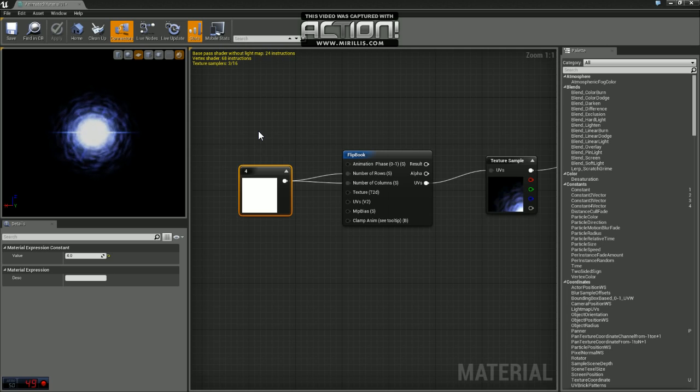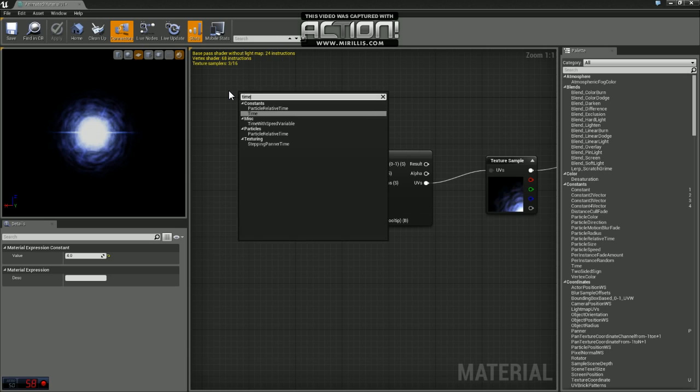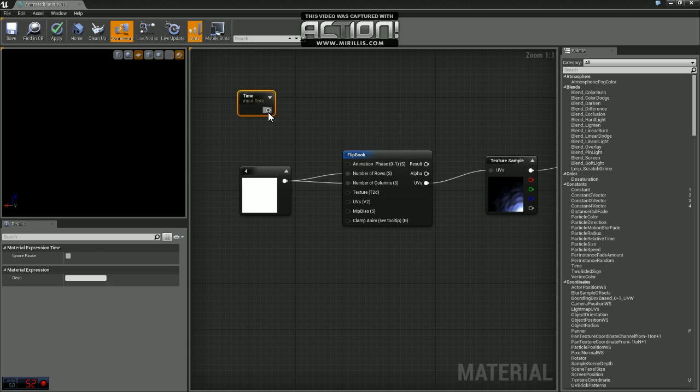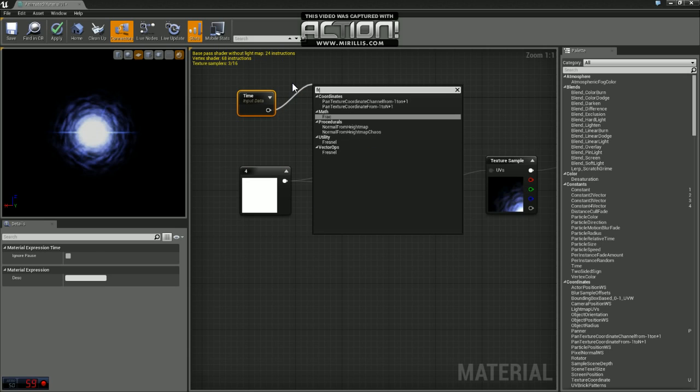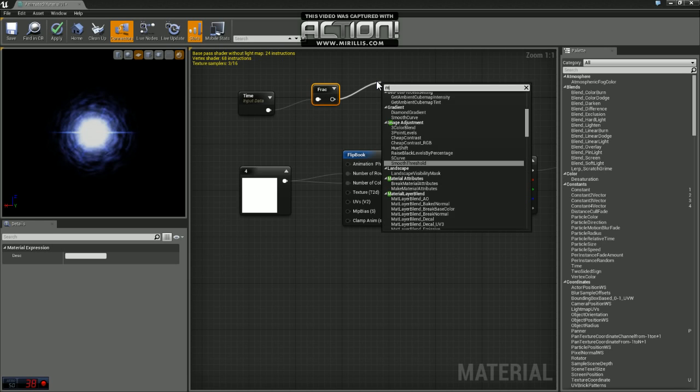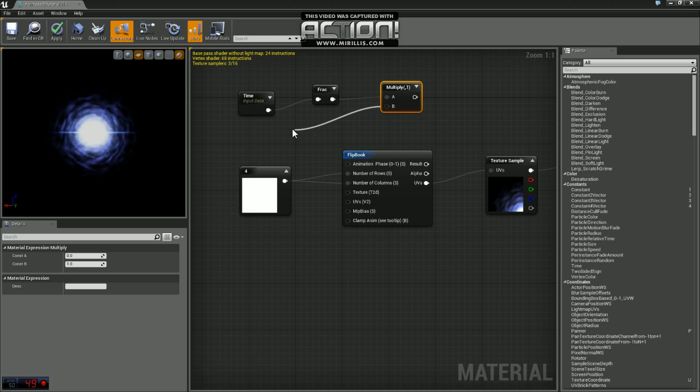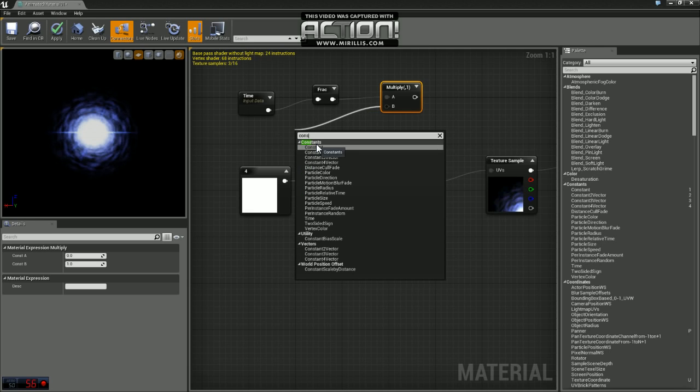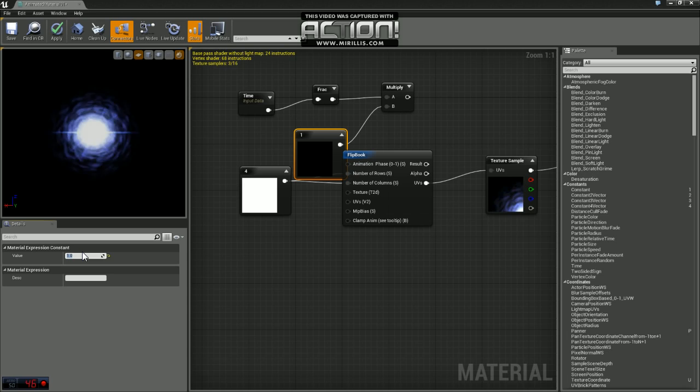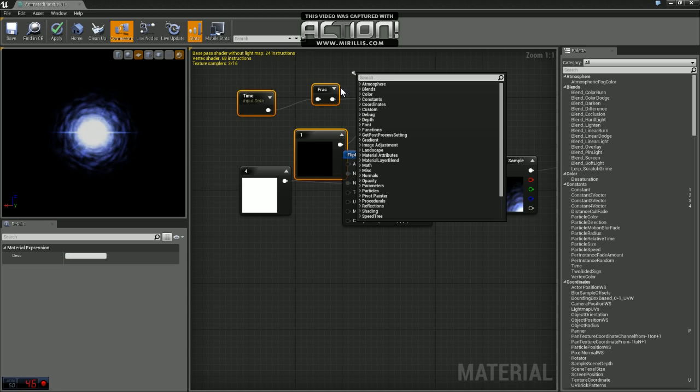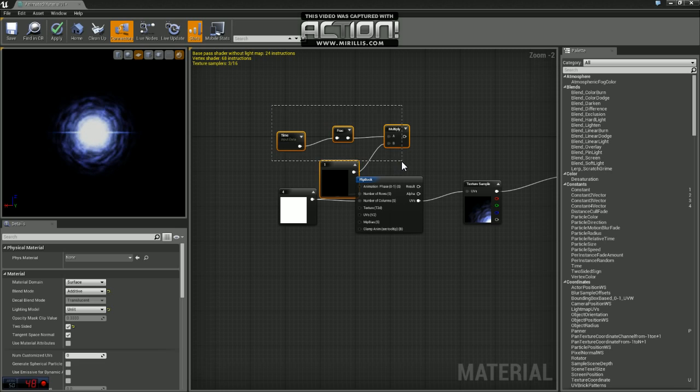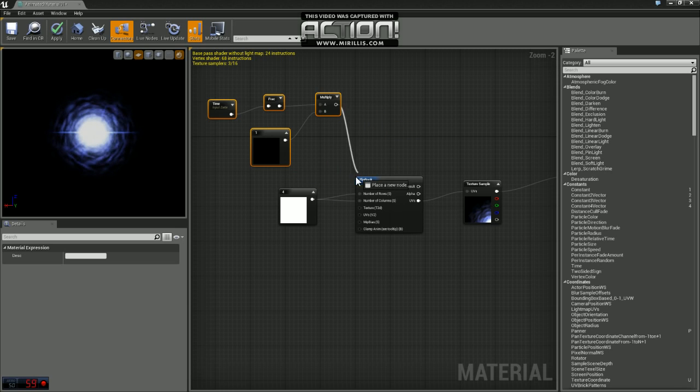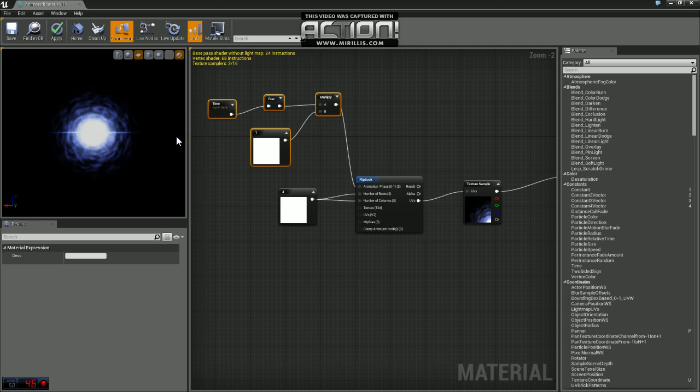One other thing we can do is we can adjust the play speed for this. So what we'll do is we'll grab our time and of time, we want to use frac. And we're going to take our frac and we're going to multiply that by another constant. And for the time being, we'll just set that to one. Move this up here. And if we plug that multiply into our animation phase, you will see, actually you shouldn't see a change at all because I believe the default is one.